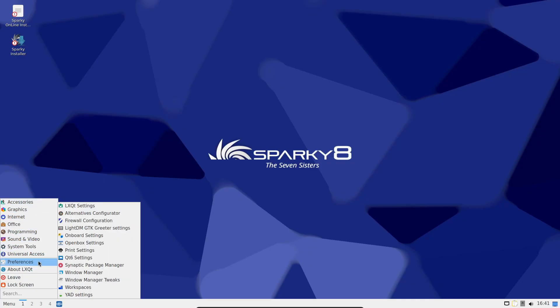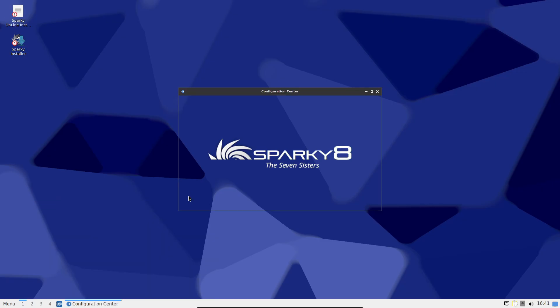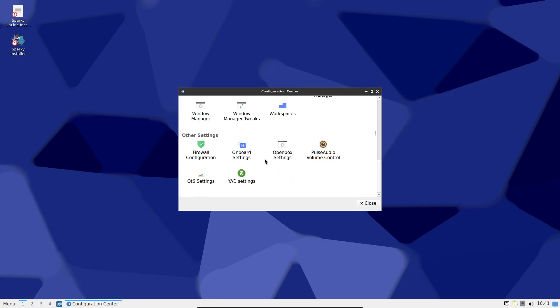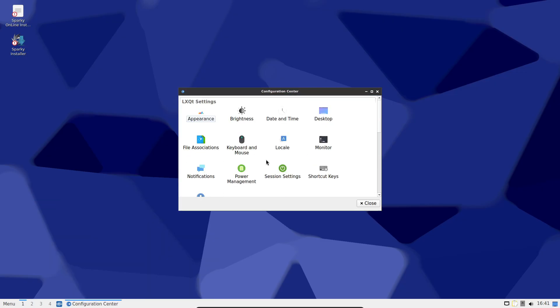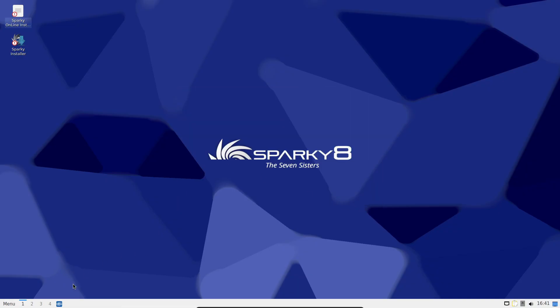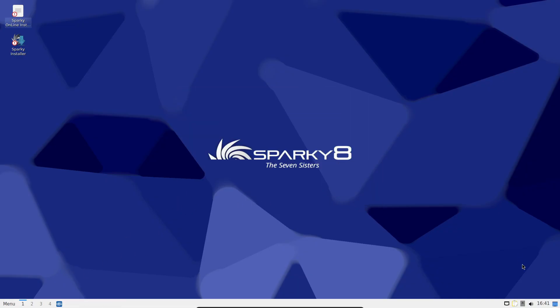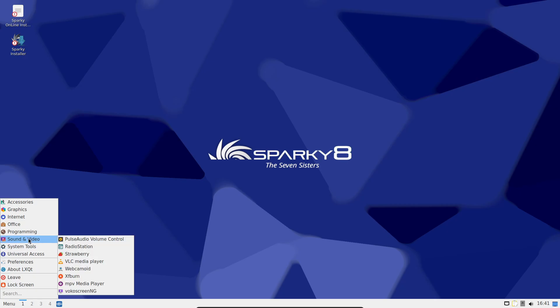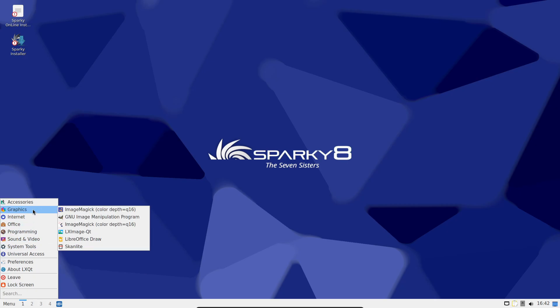In short, Sparky Linux 8.0, nicknamed the seven sisters, ships with the LTS Linux 6.12 kernel and brings a whole bunch of updated desktops, apps, and installer improvements. I'll walk you through the highlights and tell you where to grab it.